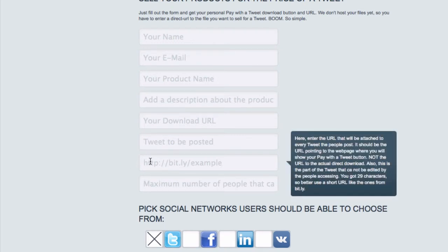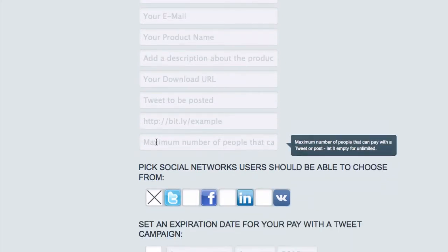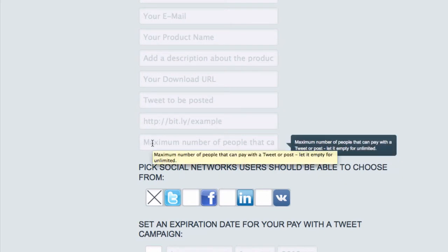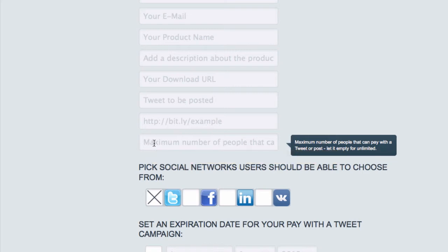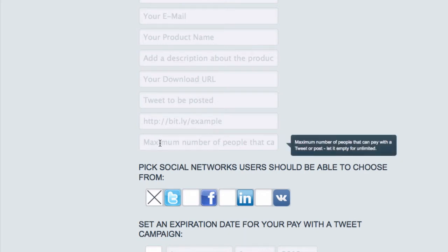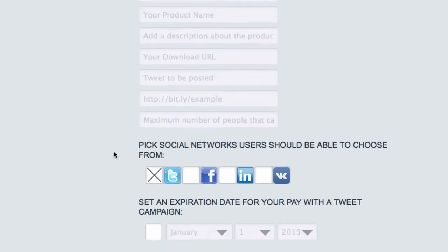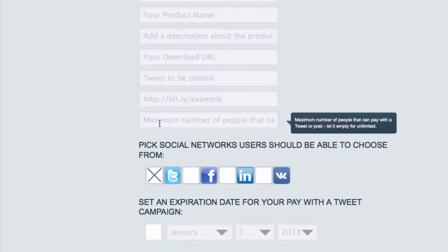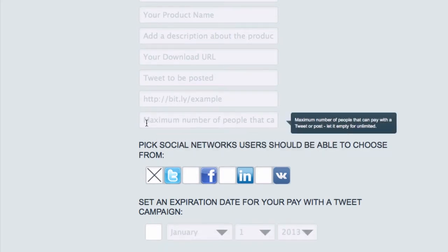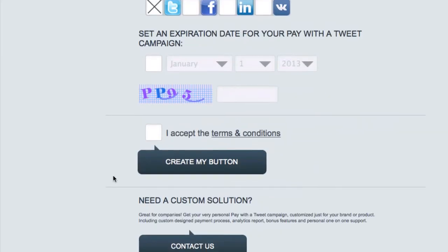This is the link that will be on every tweet that's posted. So this link is a link to the page that everyone can see. And then you can specify the maximum number of people. So say you were giving away a product, but you only had 15 of them. Then this would ensure that once this number was met, it wouldn't work anymore. But just leaving it blank makes it unlimited. So you set an expiration date.